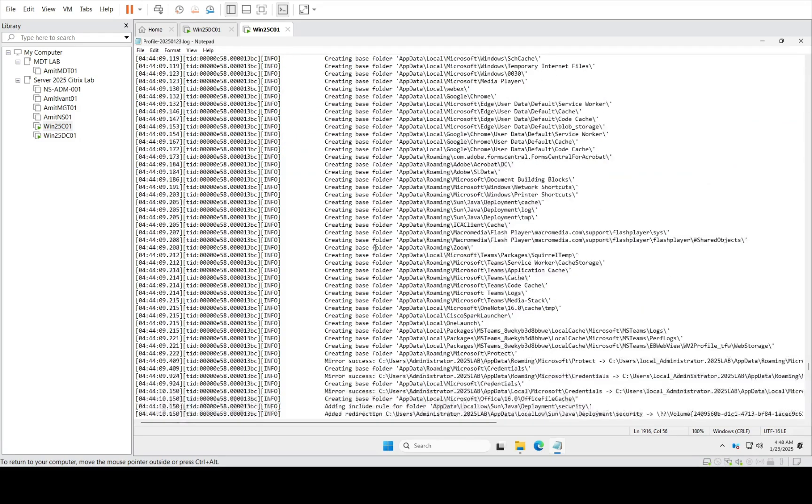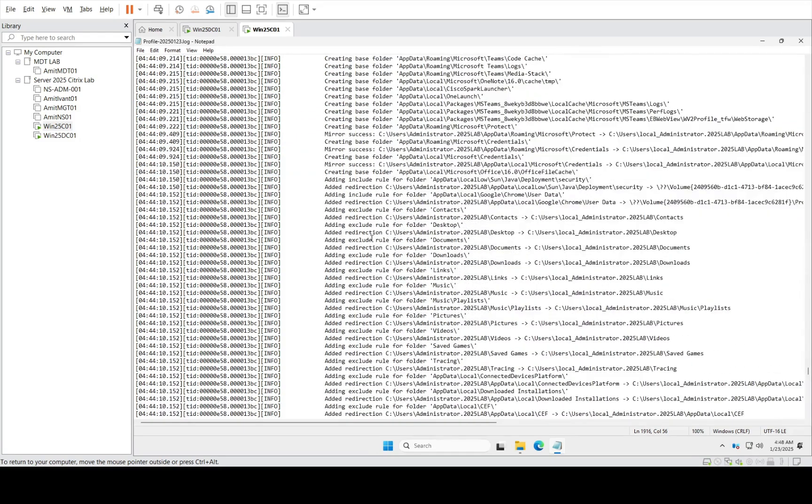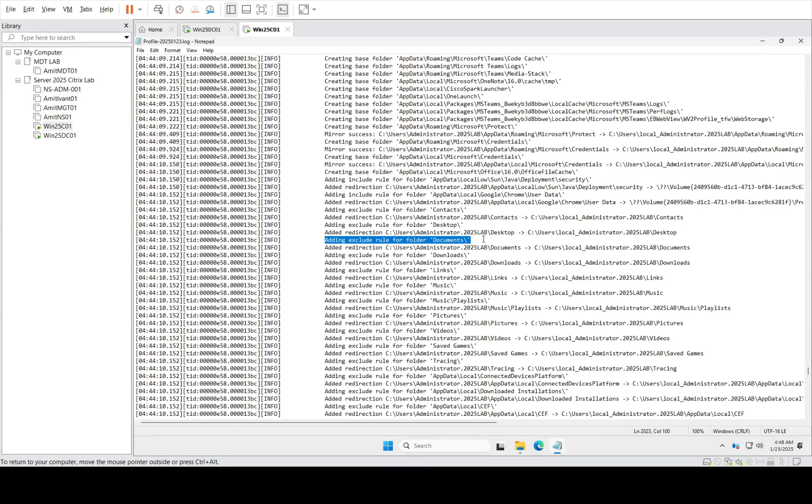You will see these folders get created, and then it says add exclusion rules. These rules are coming from the redirect.xml file. We are already redirecting these folders to my home folder redirection, so we need to exclude it. We don't want it to be on the roaming profile.